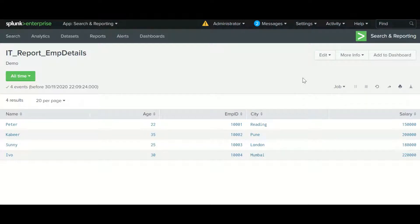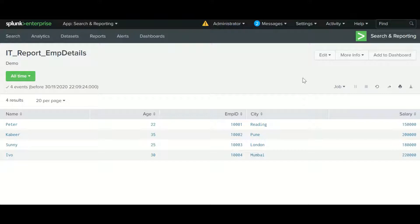Hi friends, welcome to my channel. This video is about creating dashboards. If you have gone through my last video, I explained creating reports and working with reports. Continuing from that, I'm going to show you how to work with dashboards. A dashboard consists of one or more panels displaying data visually in a useful way, such as events, tables, charts, stats, or any other data.